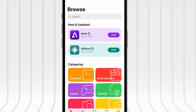Hey everyone! In today's video, I'll show you how to get AltStore installed on your iOS device without needing a computer at all. AltStore lets you sideload IPA files directly onto your iPhone or iPad, and the setup is surprisingly easy. I'll guide you through each step so nothing gets missed. Be sure to watch till the end to catch all the important instructions.